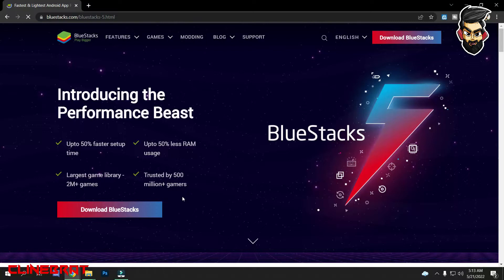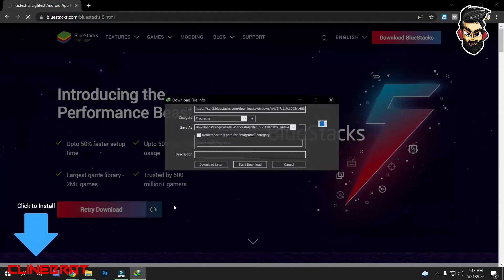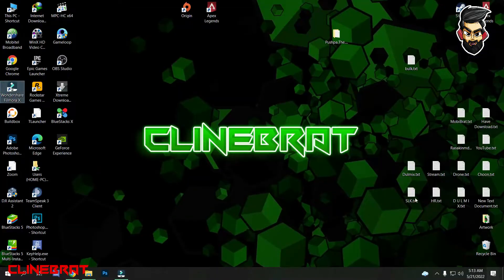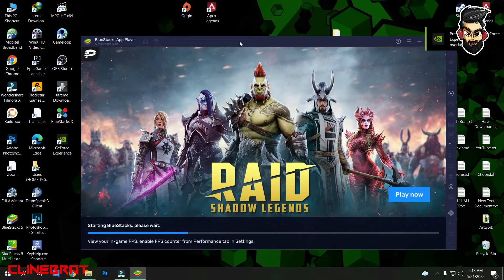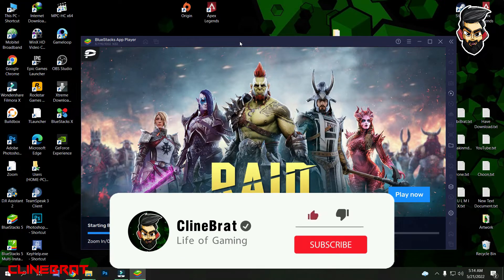This is how you can download BlueStacks. If you want to open it, you can load the interface a little bit, so you can use BlueStacks.